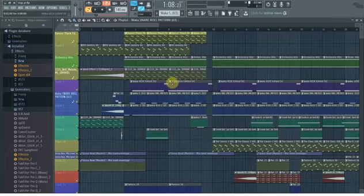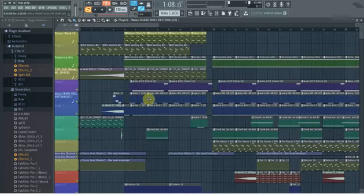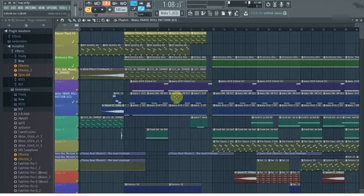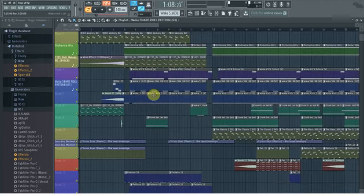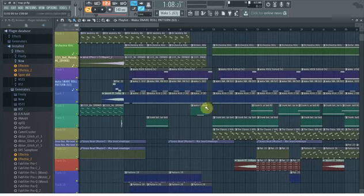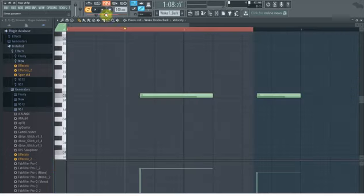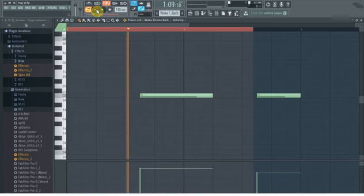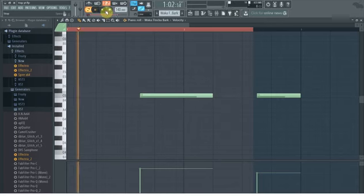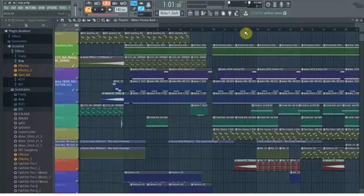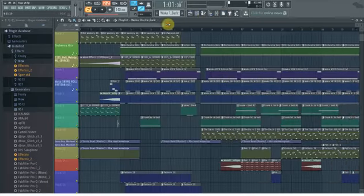The Waka Flocka pack is done for percussion. Those are the only samples I used from it. However, I also used another sample from the Waka Flocka pack — a bark. It's not really a percussion but it's a nice effect. Do you like it? I like it because it adds something extra to the whole track — it's particular, it's fresh.